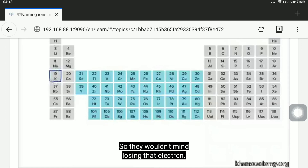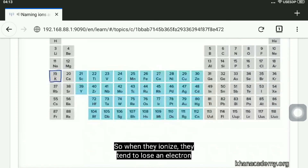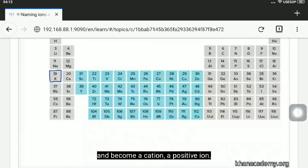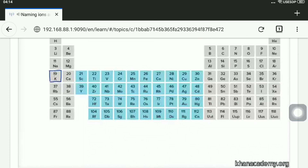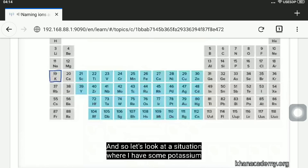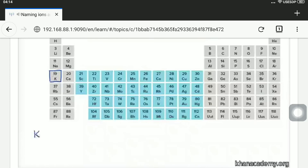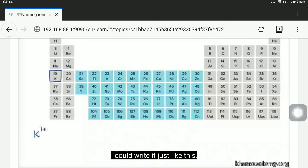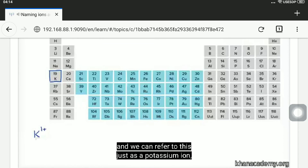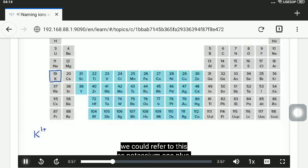So they wouldn't mind losing that electron — when they ionize, they tend to lose an electron and become a cation, a positive ion. Let's look at a situation where I have some potassium that has been ionized. We can refer to this as a potassium ion, or as potassium one plus, as we've seen in previous videos.